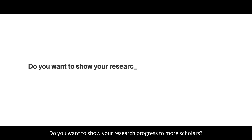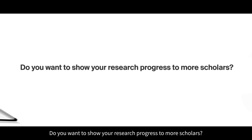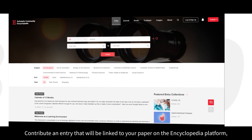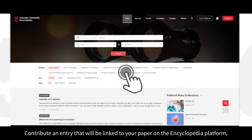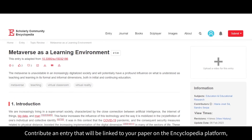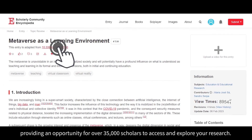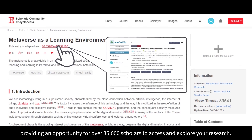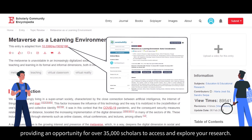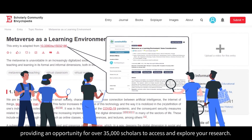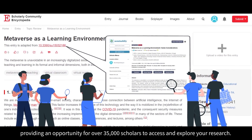Do you want to show your research progress to more scholars? Contribute an entry that will be linked to your paper on the Encyclopedia platform, providing an opportunity for over 35,000 scholars to access and explore your research.